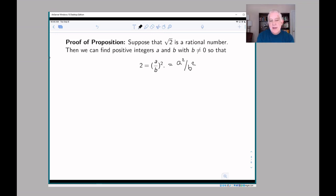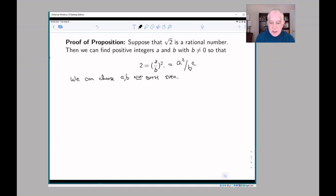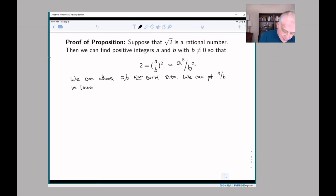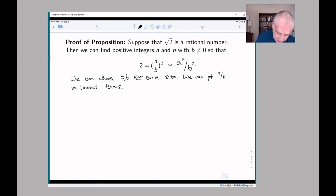We can also assume that a and b are not both even, because we can put our fraction in lowest terms. If they were both even we could cancel powers of 2 until one of them was odd. So we can always assume that either the numerator or the denominator is odd — that is, either a or b is odd.